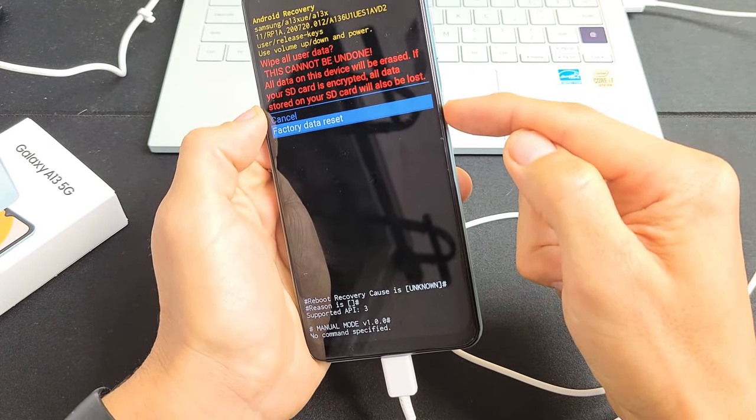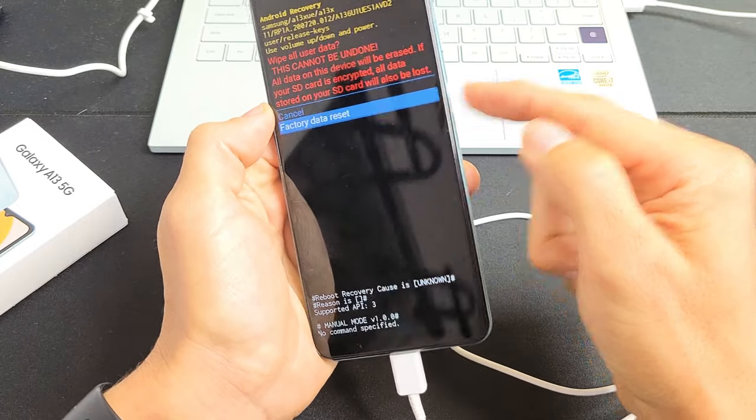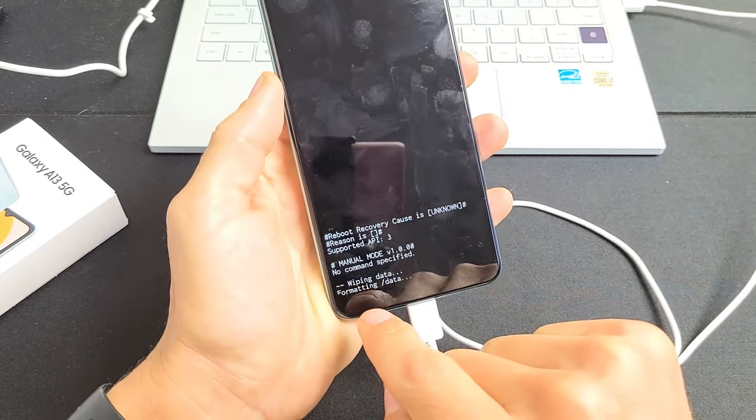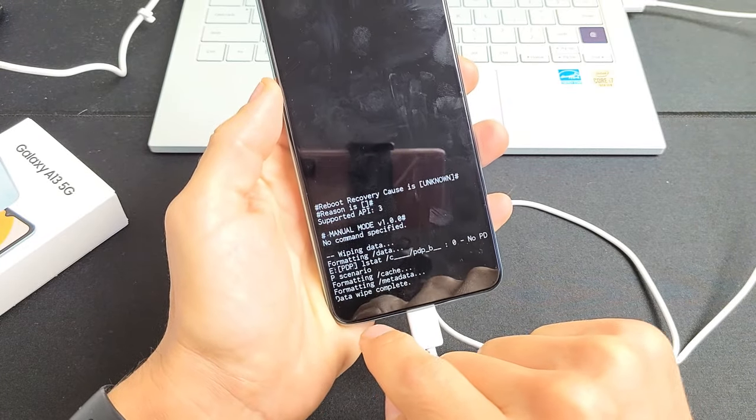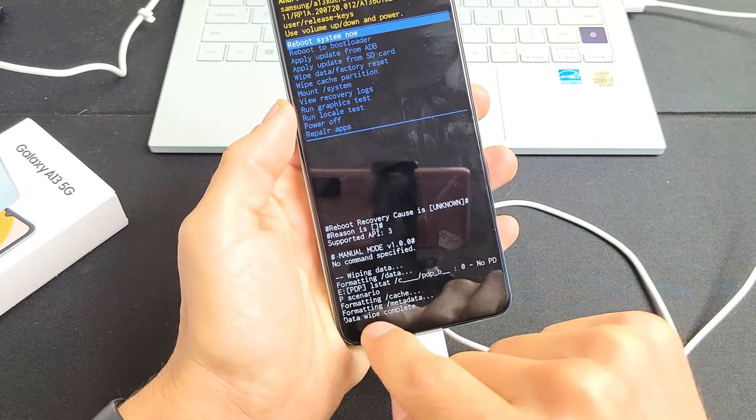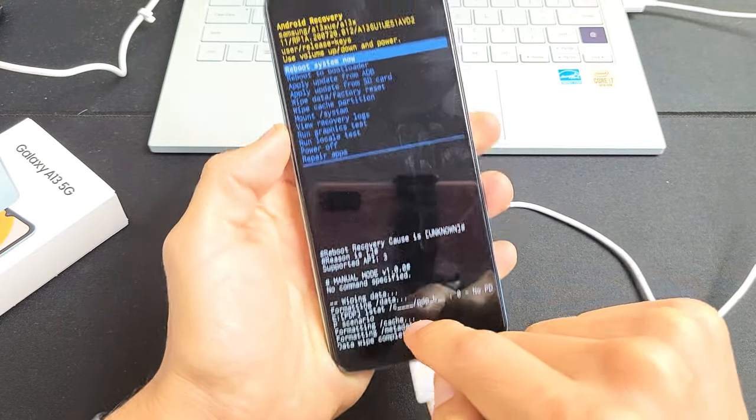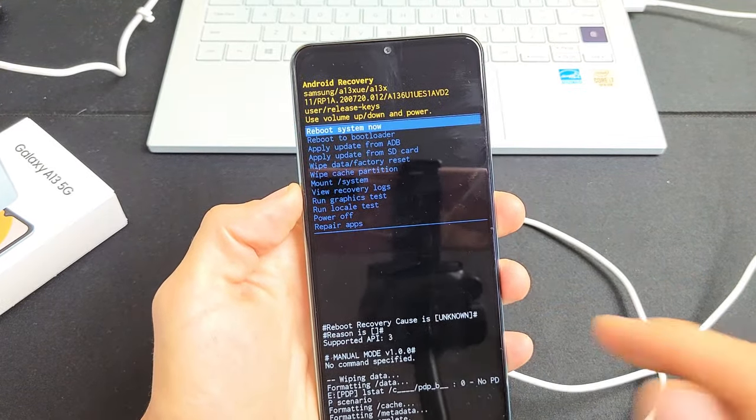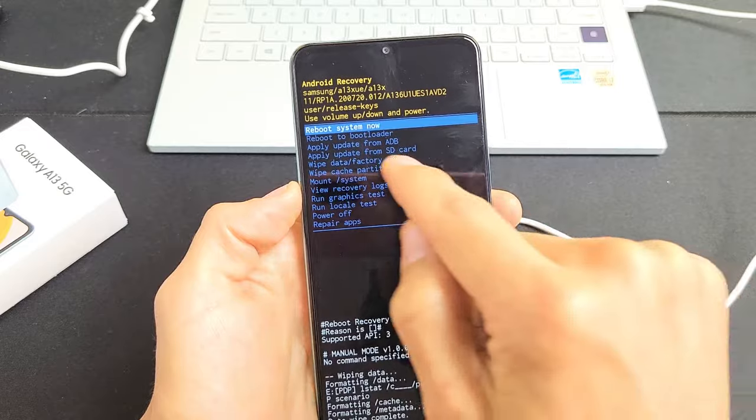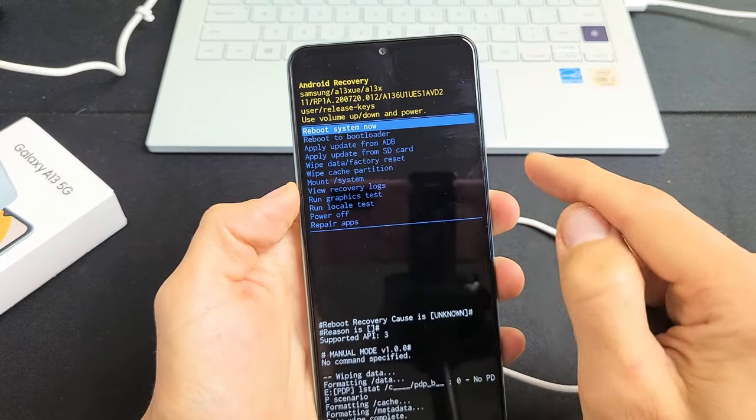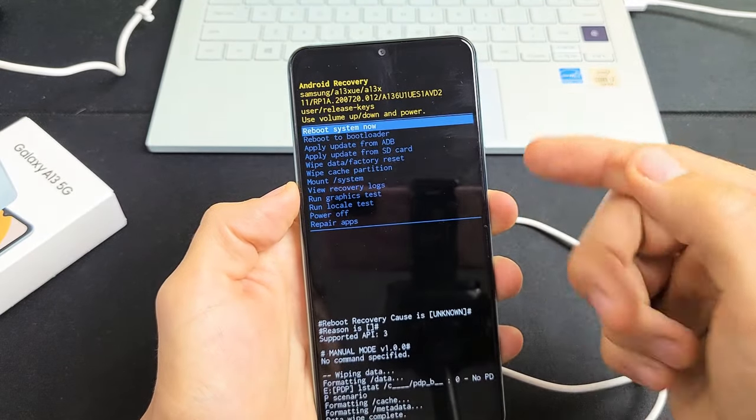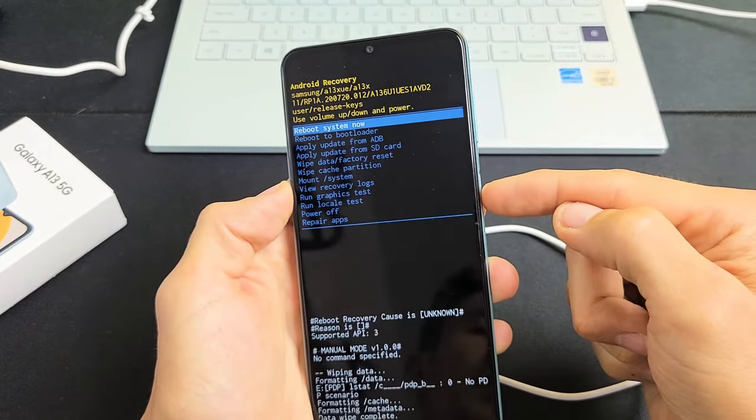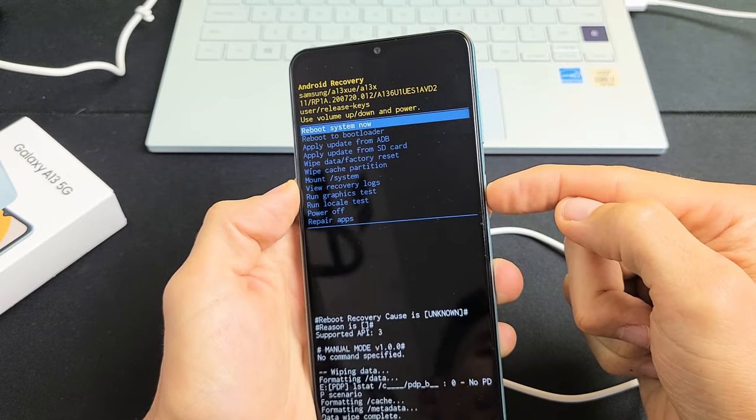Boom. Now give this a second here. Data wipe complete. Now it defaults us back up to where it says reboot system now, which is highlighted, and that's what we want. So we're just going to go ahead and press on the power button here.